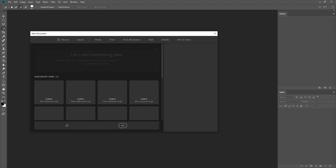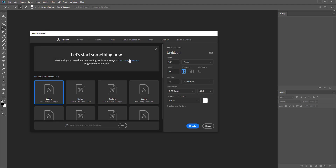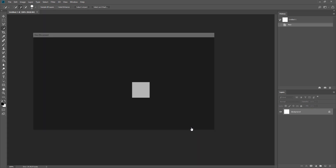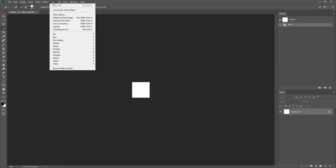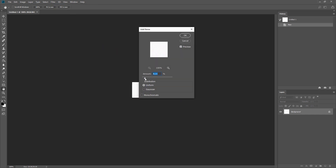First, let's start with creating the texture using Photoshop. Create a new image with 100 pixels width and height. Then create a noise using the Add Noise filter. Increase the grain amount as you like, but don't forget to select monochromatic.